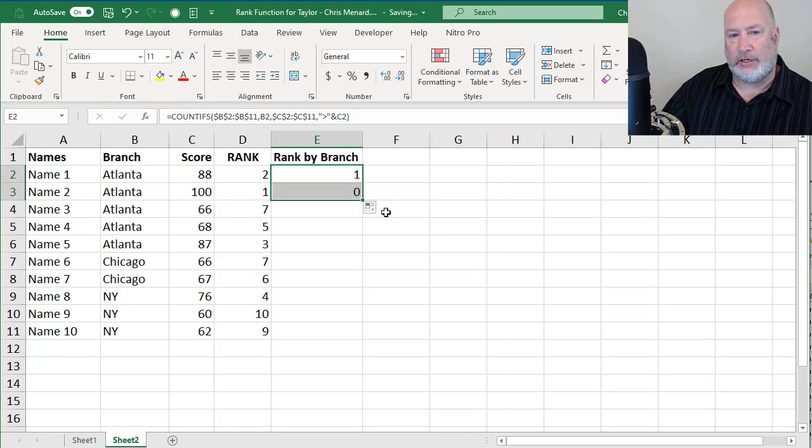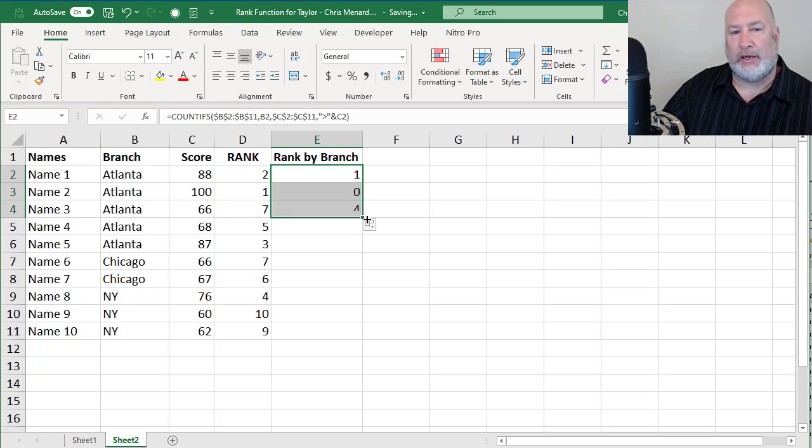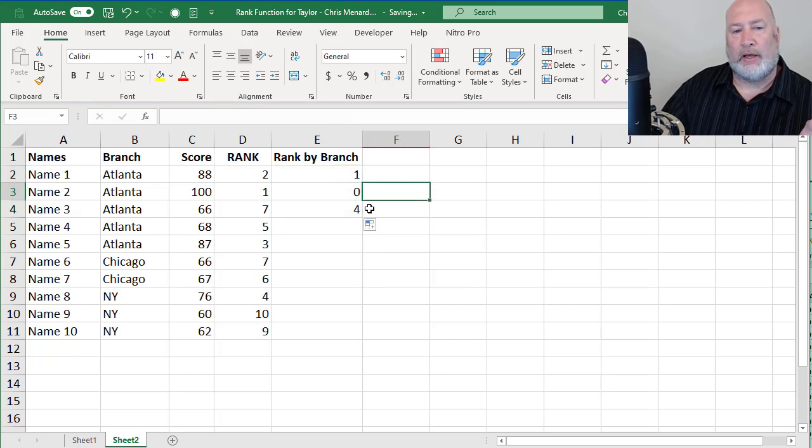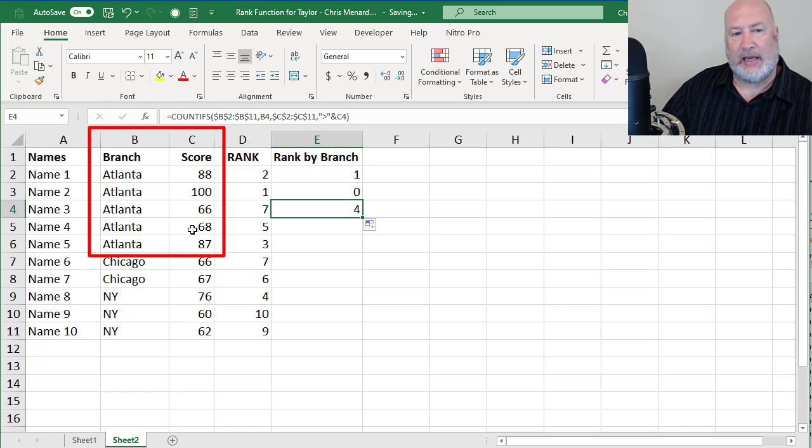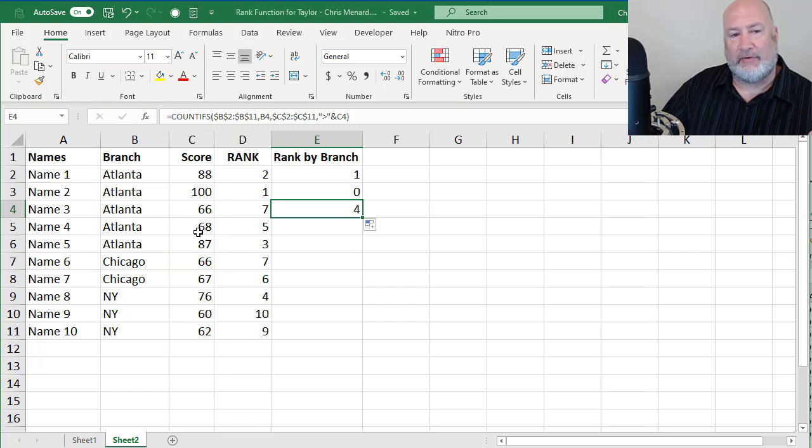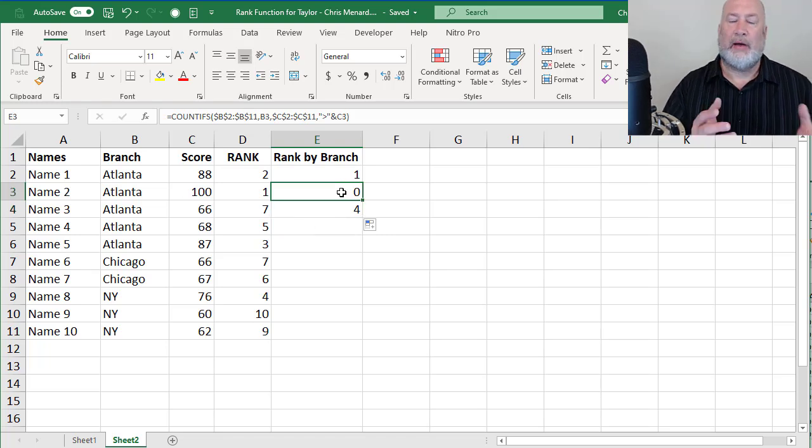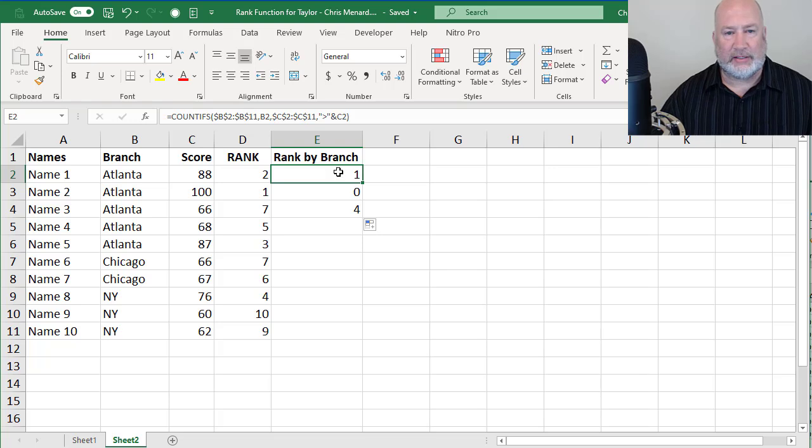So when I pull this down, I should get a zero here because nothing is greater than 100. And I do. The 66 for the city of Atlanta should be a three. I'm sorry, four. That's correct because there's four numbers. Over that there's 68, 87, 88 and 100.